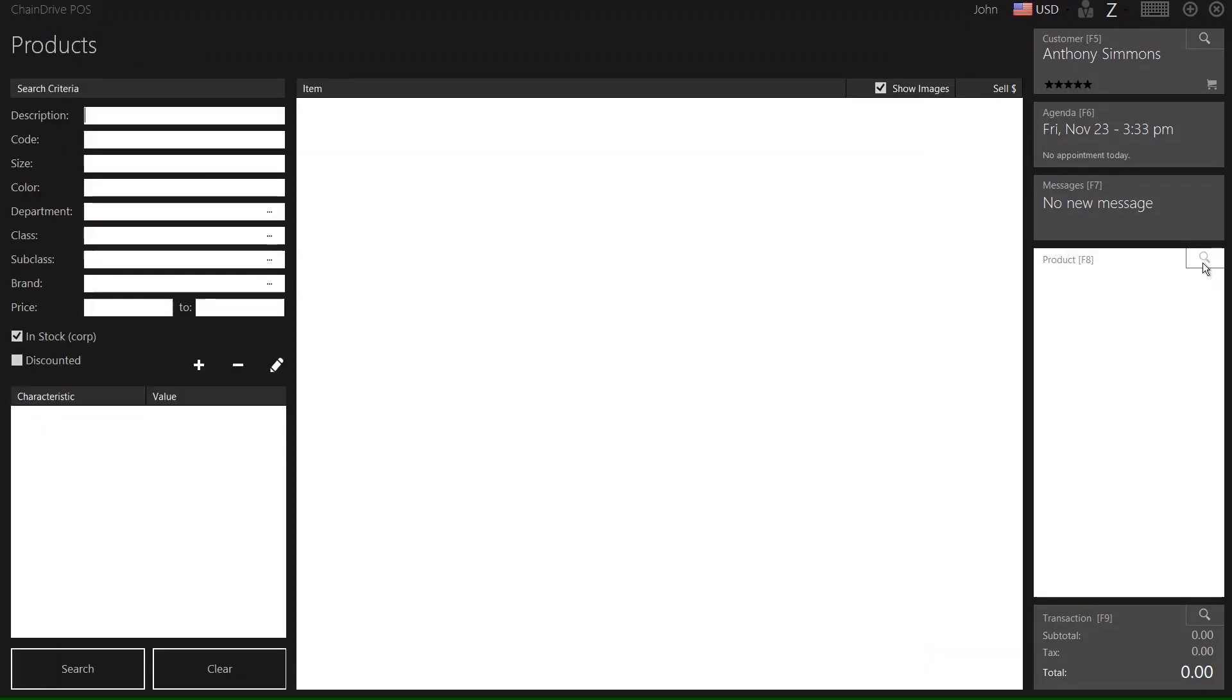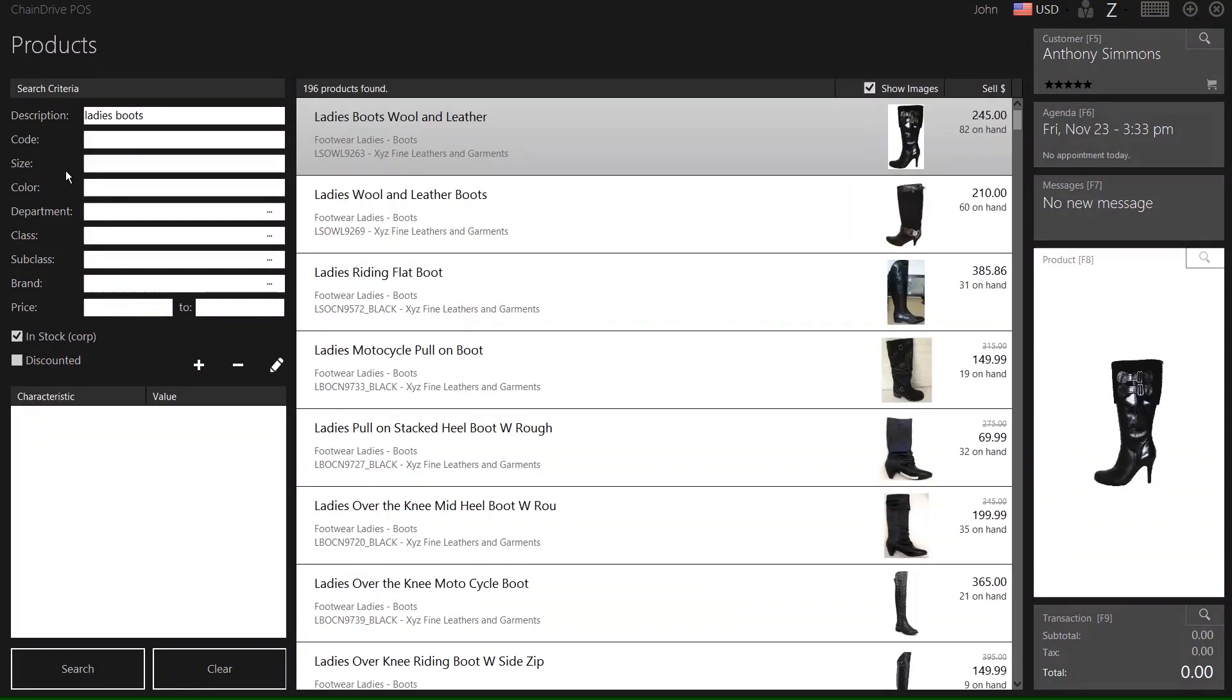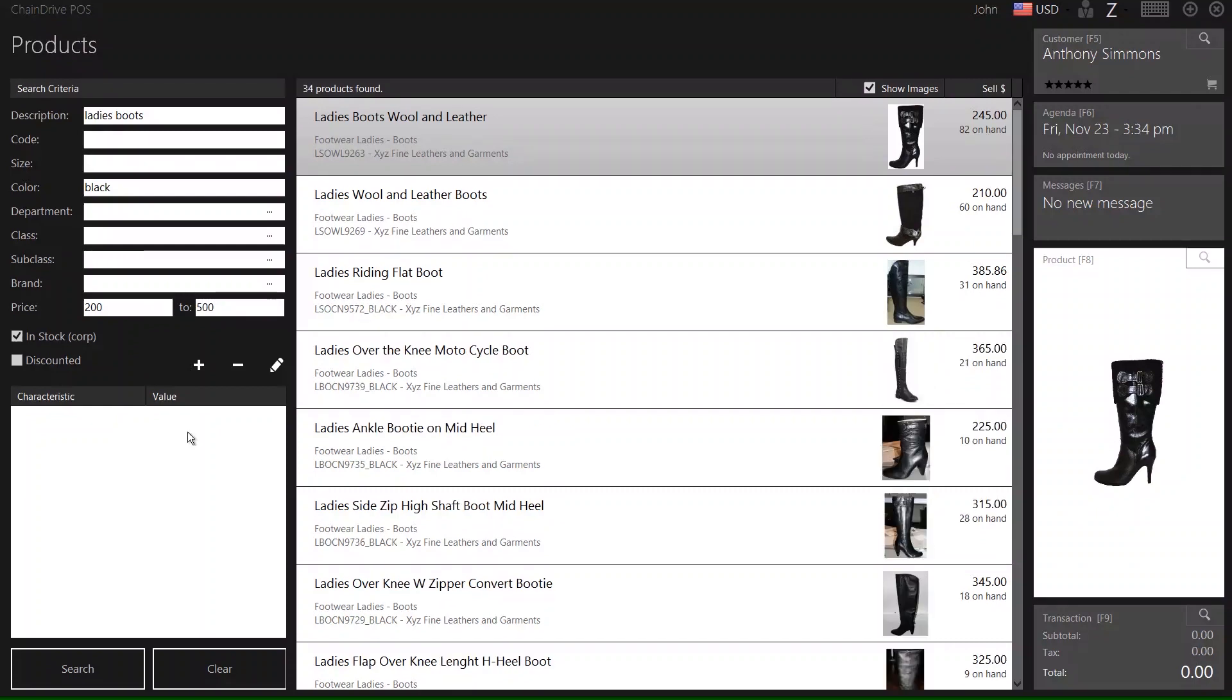The Chain Drive POS solution also provides an associate with some powerful product search capabilities. Here, we're going to do a product search for ladies' boots, and by using multi-criteria capabilities, we're going to add color black and also a pricing component. At each criteria entry, we're fine-tuning our results.